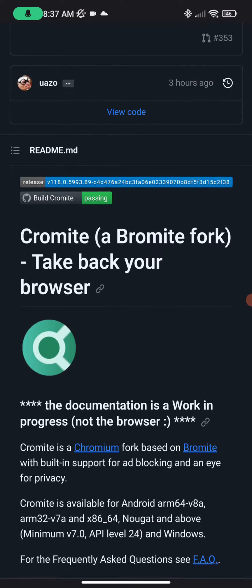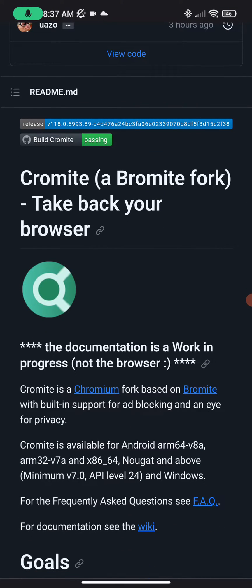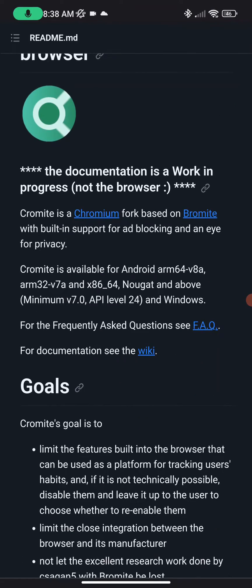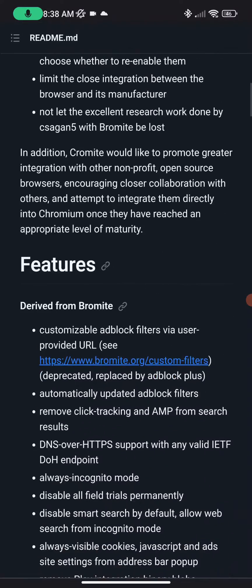So here it is — Chromite. It's a Bromite fork. If you guys don't know what Bromite was, it was the alternative Chrome ad blocker that came before this. But they stopped putting updates out for Bromite. So now they came out with a new one called Chromite. Go ahead and grab yourself this APK that I will put down in the description below.